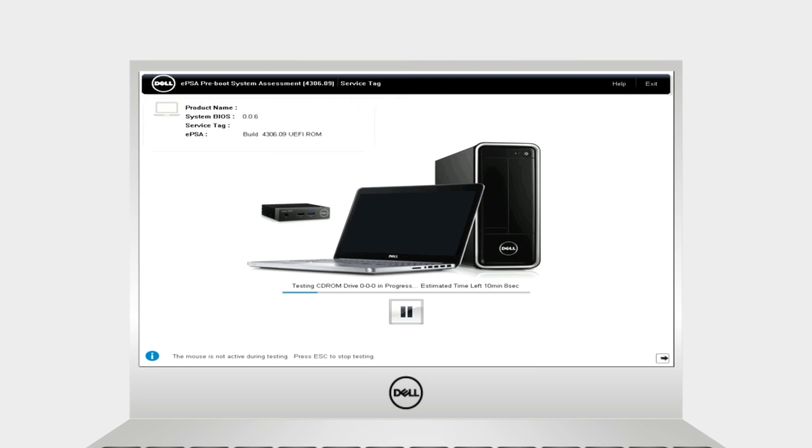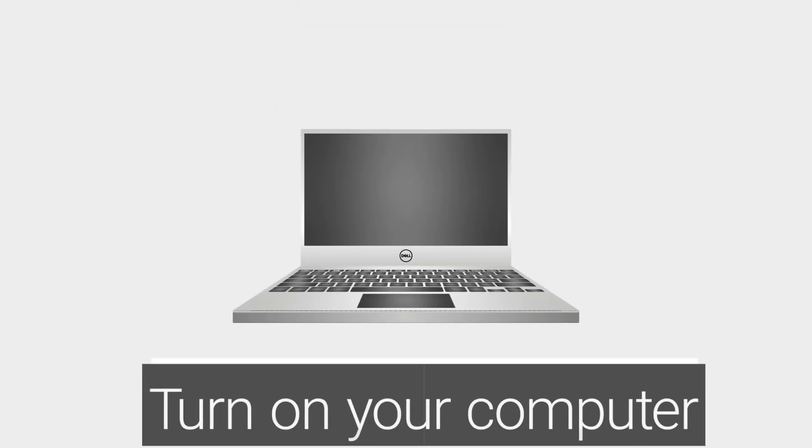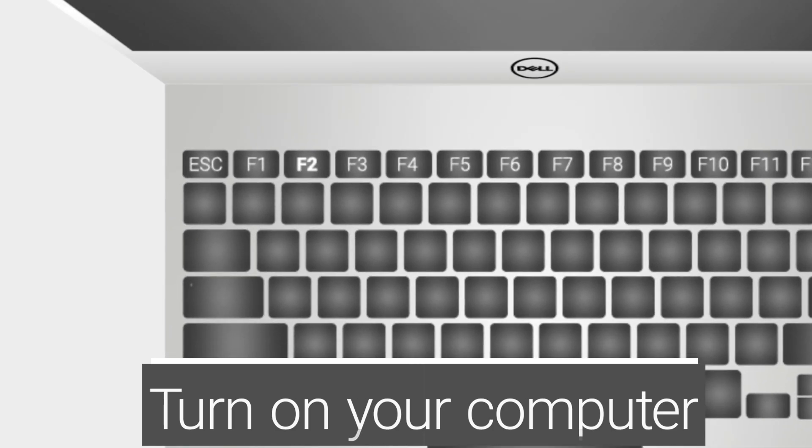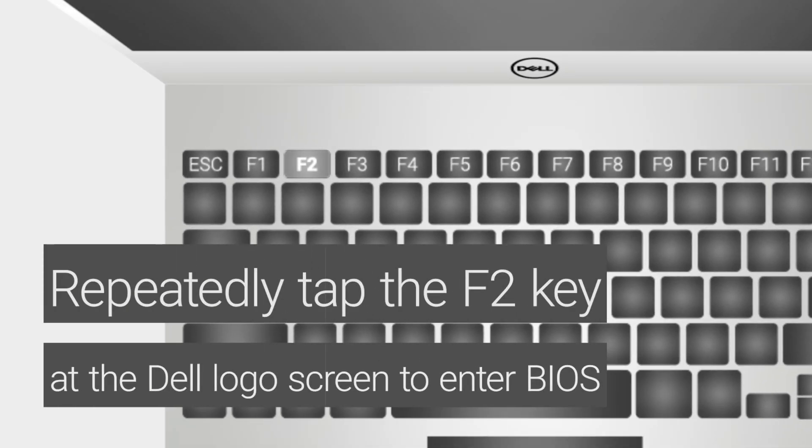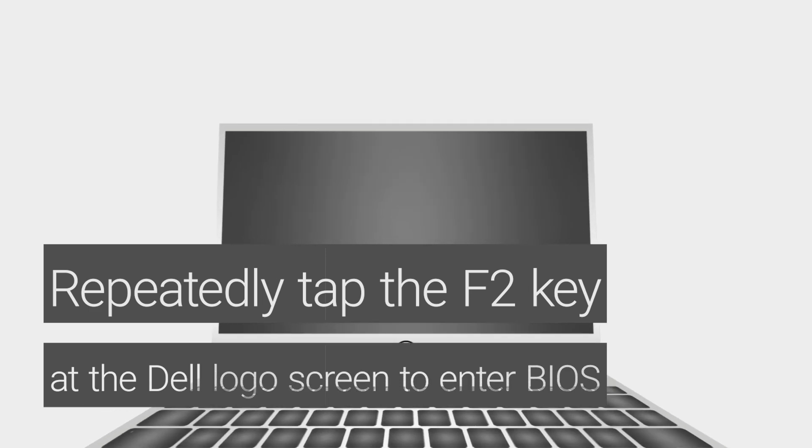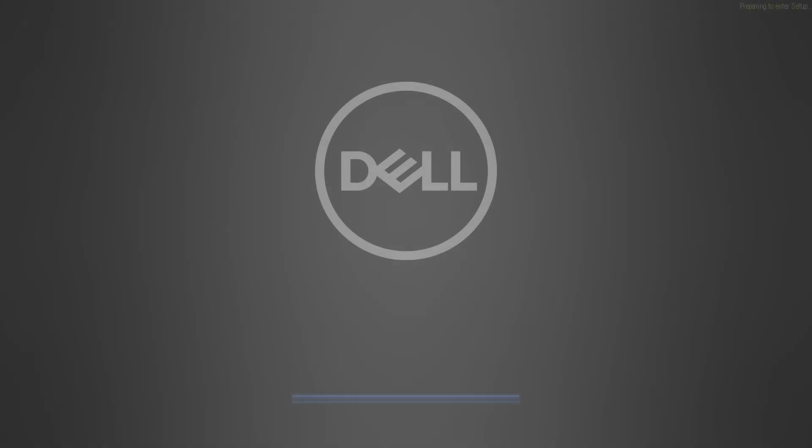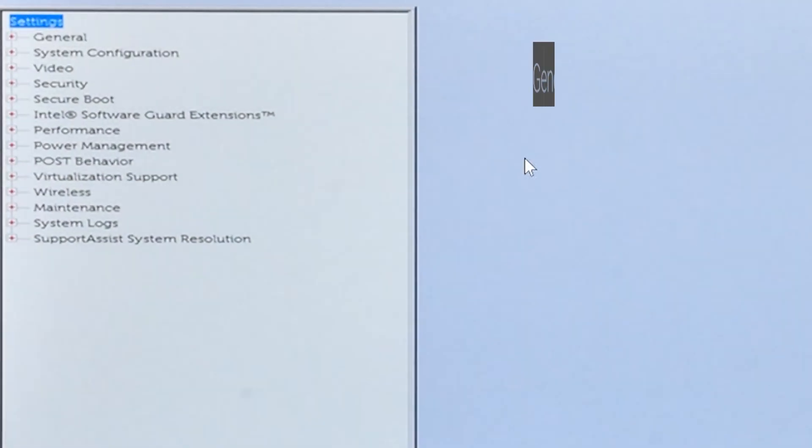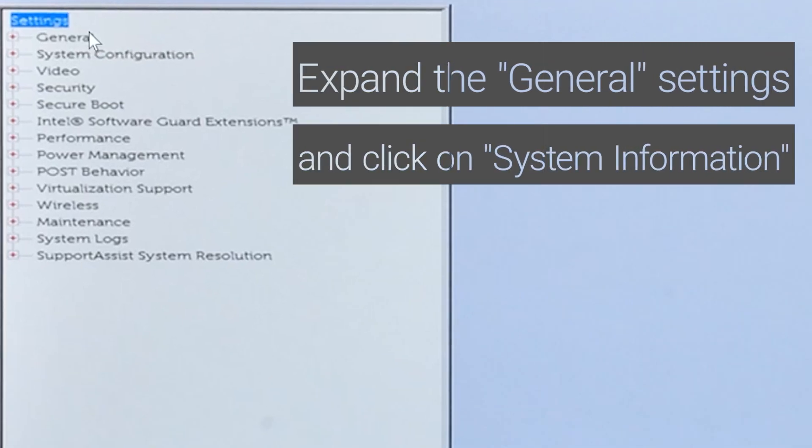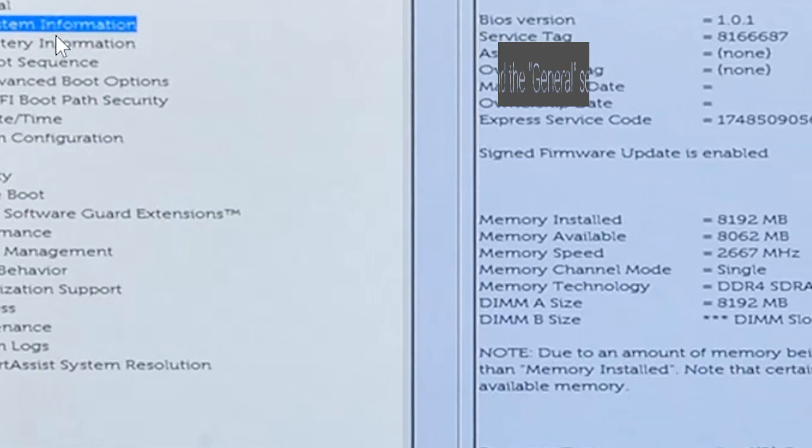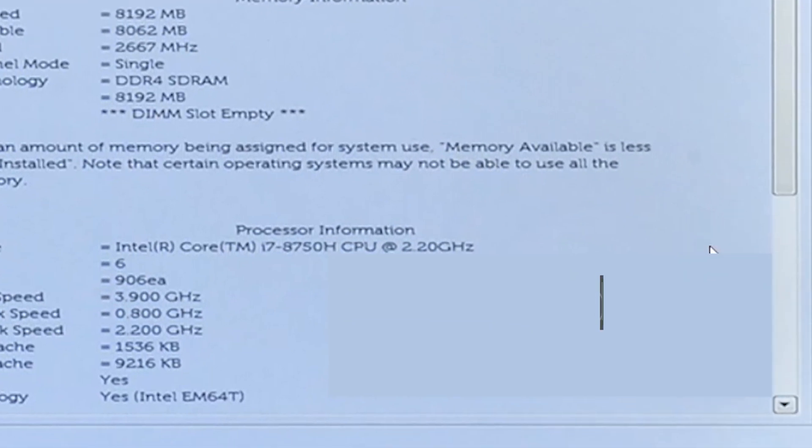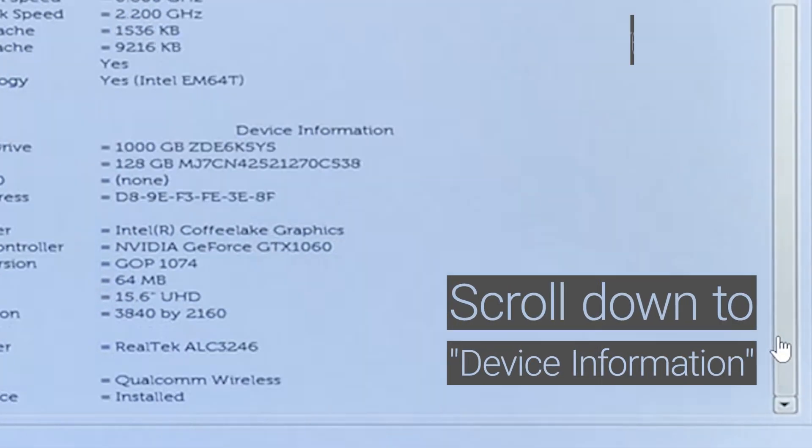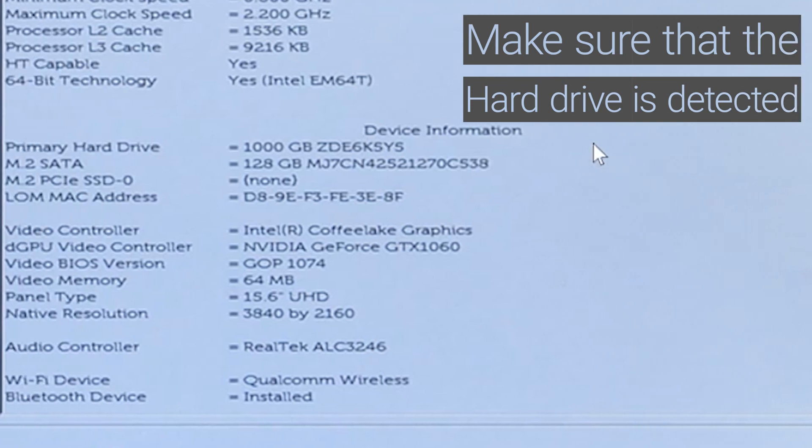We need to verify if the hard drive is detected. To do so, turn on your computer. Repeatedly tap the F2 key at the Dell logo screen to enter BIOS. Expand the General settings and click on System Information. Scroll to Device Information and verify if the hard drive is detected.